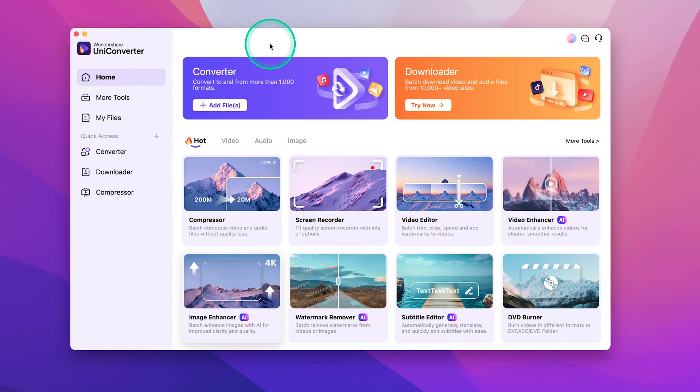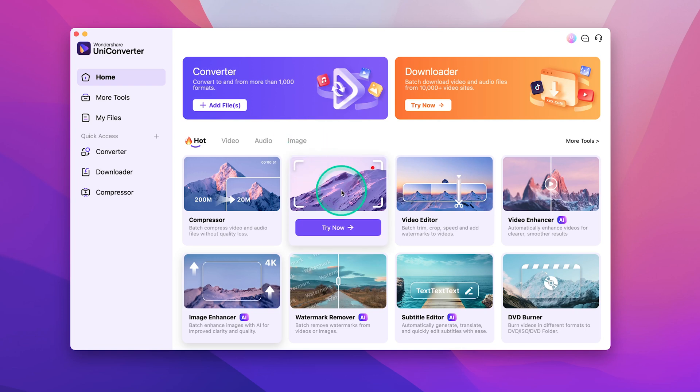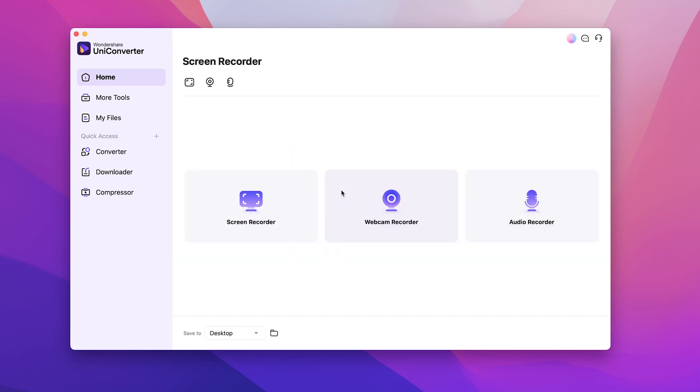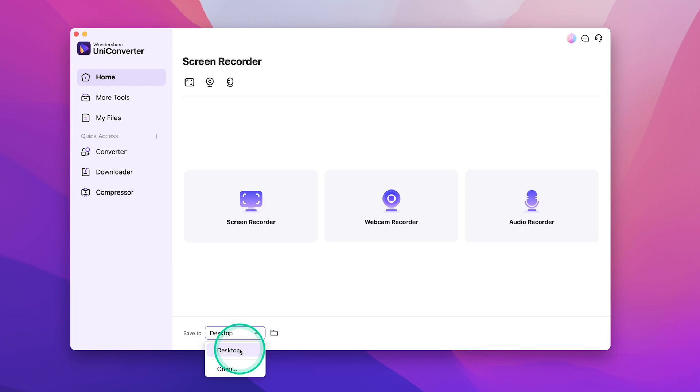Another really cool feature is the ability to screen record. Just in case you want to make a video like the one you're watching right now, or you want to record a YouTube video or anything else on screen, just click on the screen recorder right here. Down here, you can select where you want to save your screen recording file to. Let's save it to the desktop.